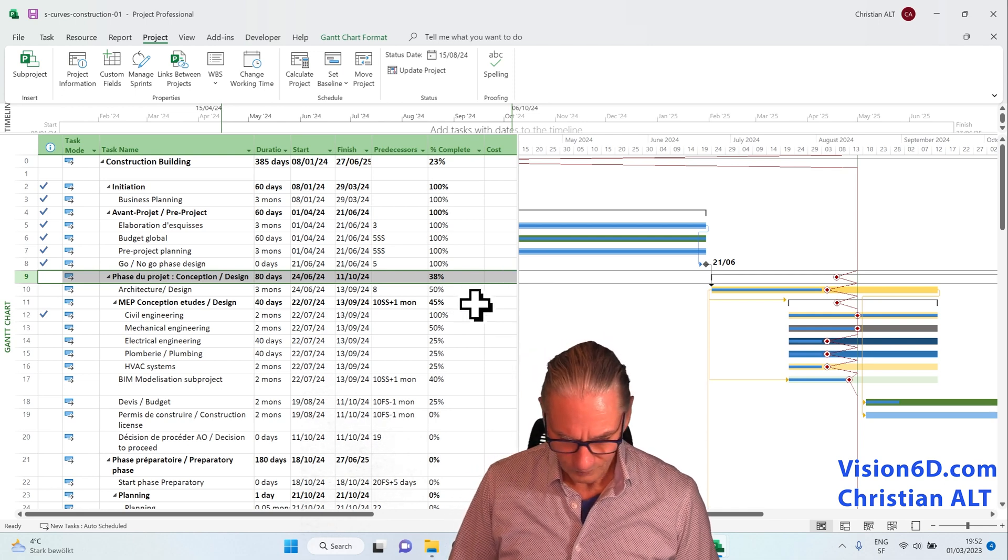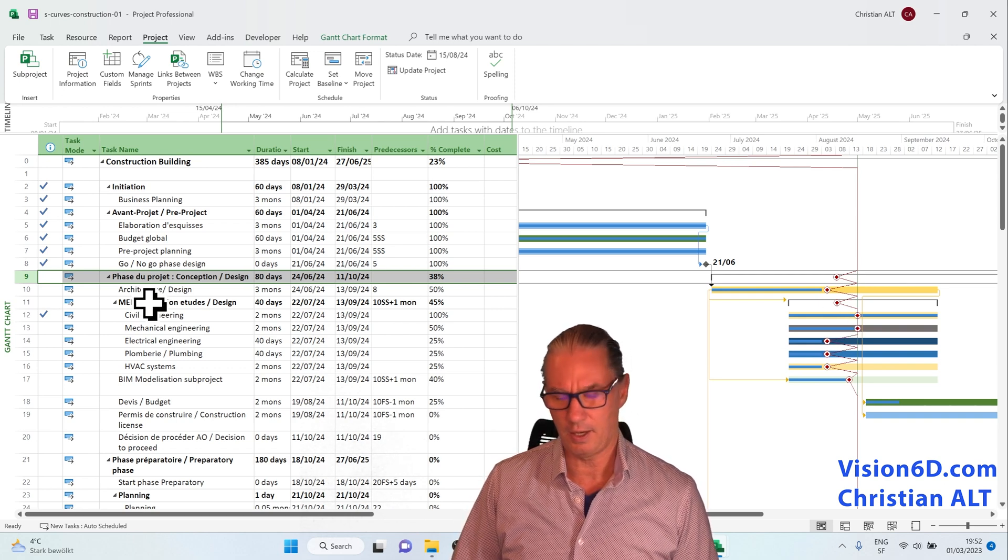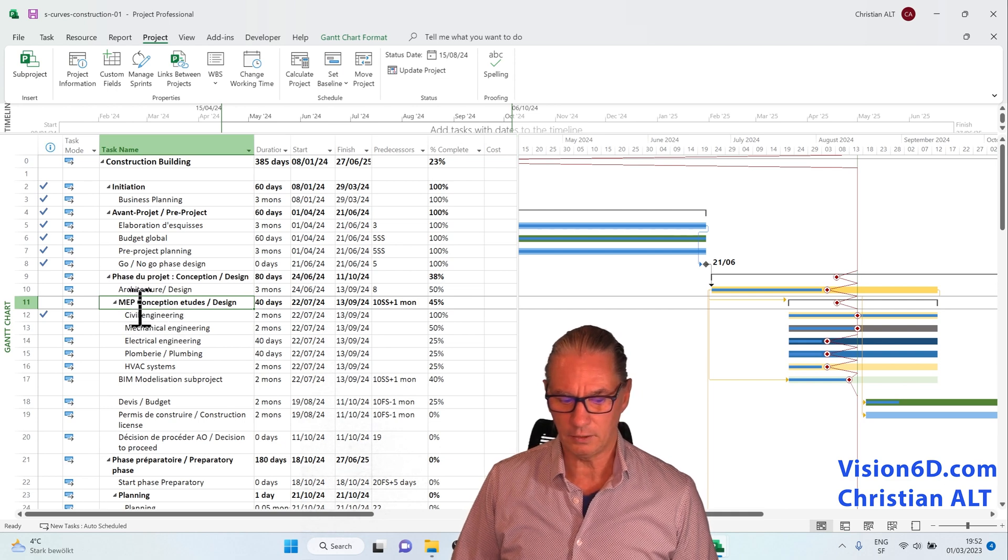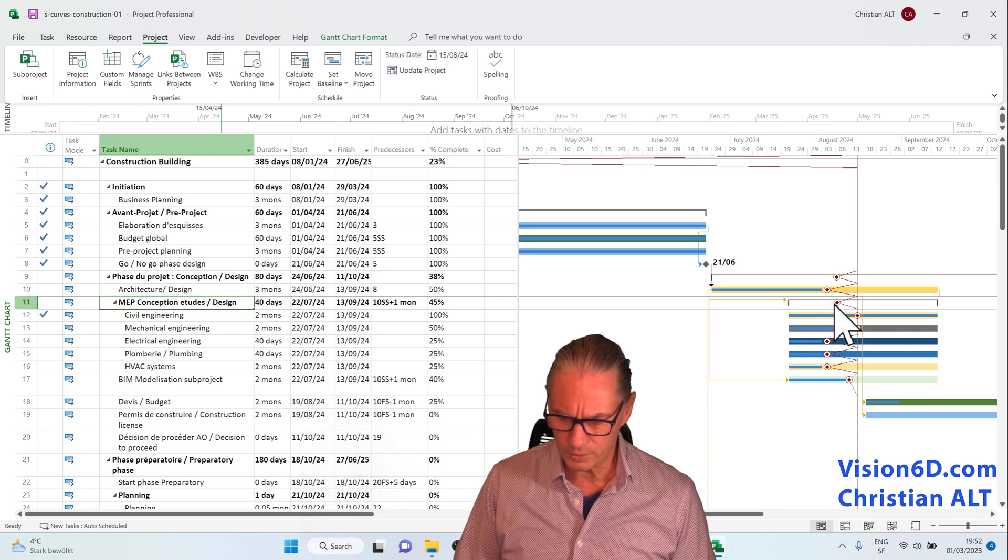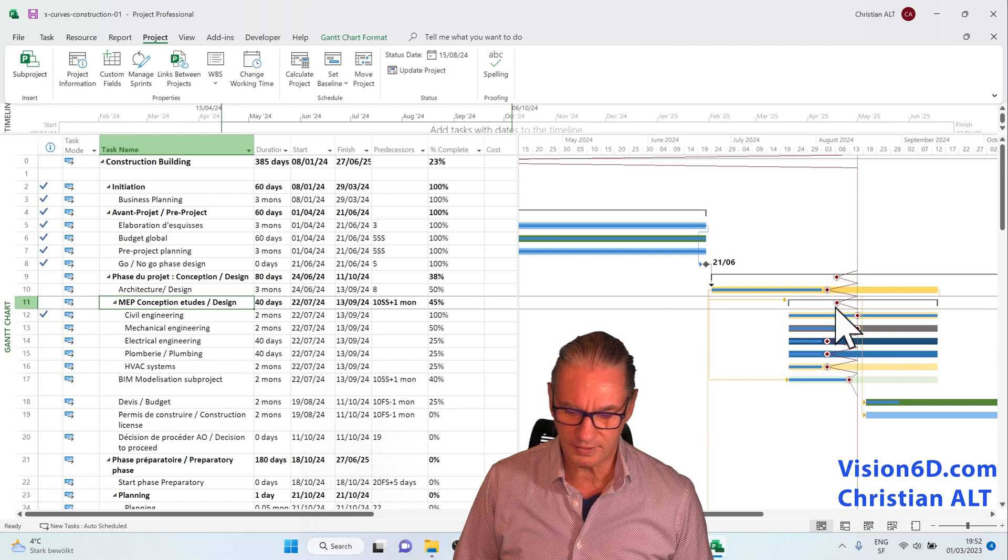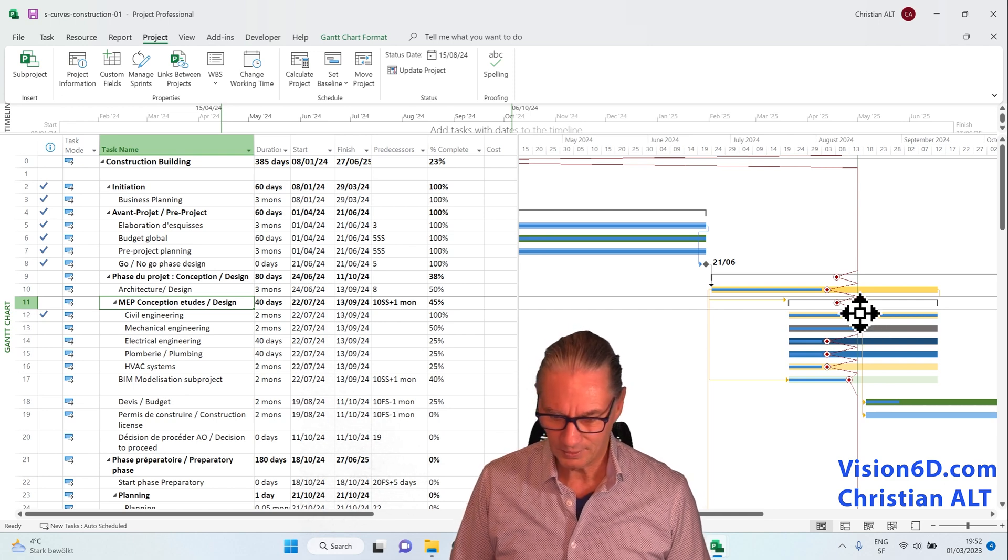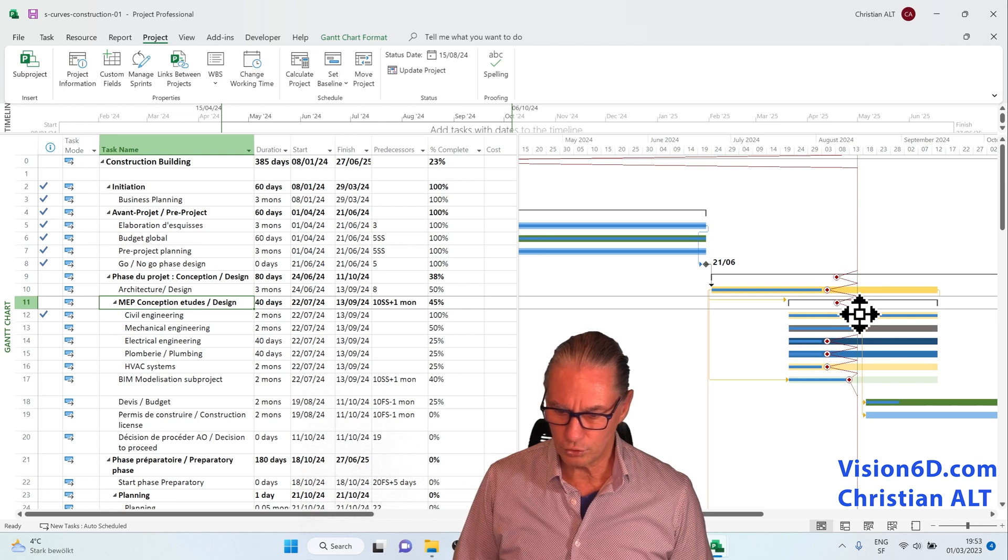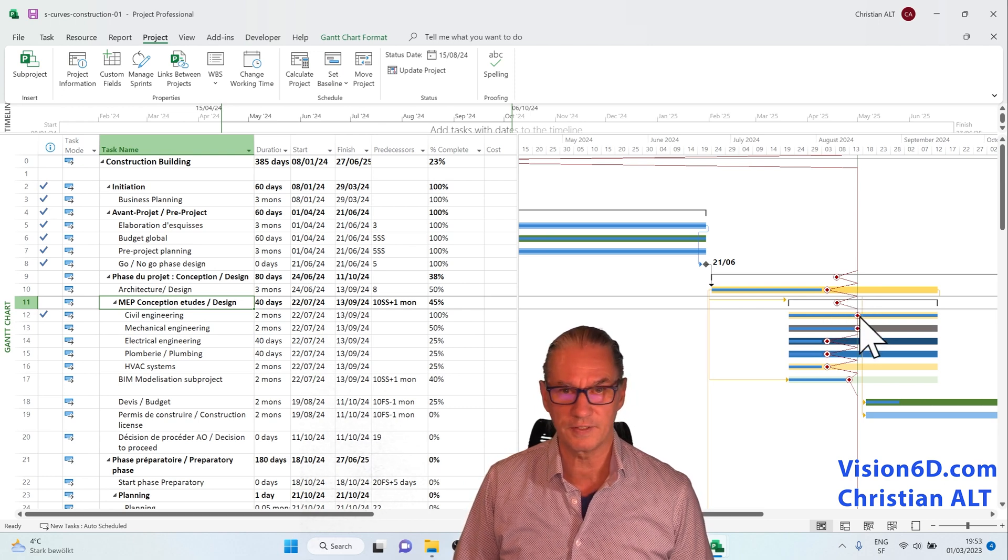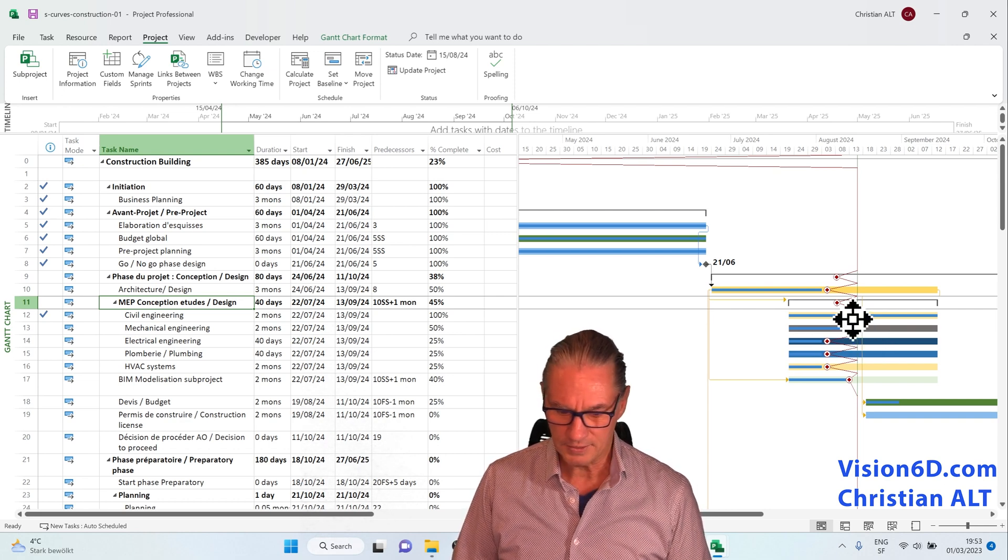So if I continue down and I look at the next summary task which is here, it's the mechanical, electrical, and plumbing part, we see also that this summary task is delayed since it's not coinciding with the green line. The reasons for this are not the two following tasks because you see that the two following tasks, they are exactly onto the status line.